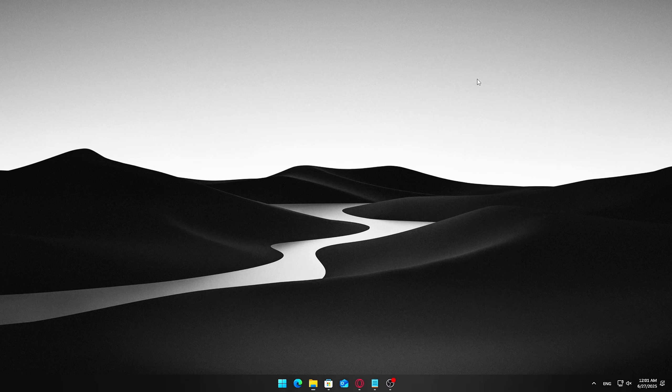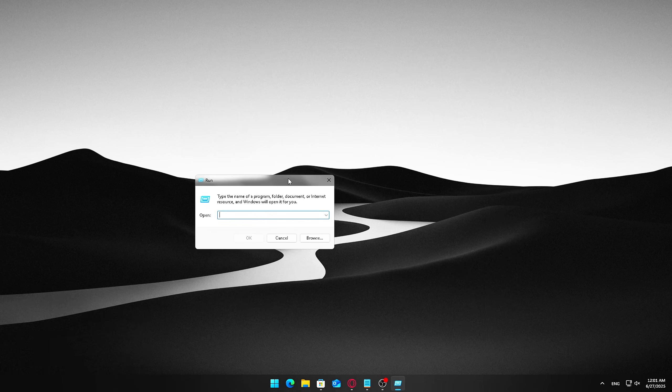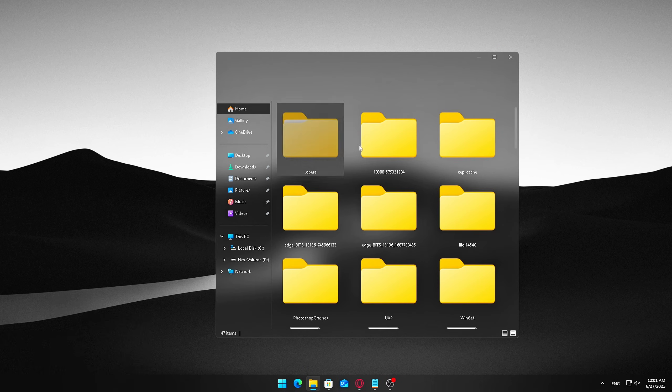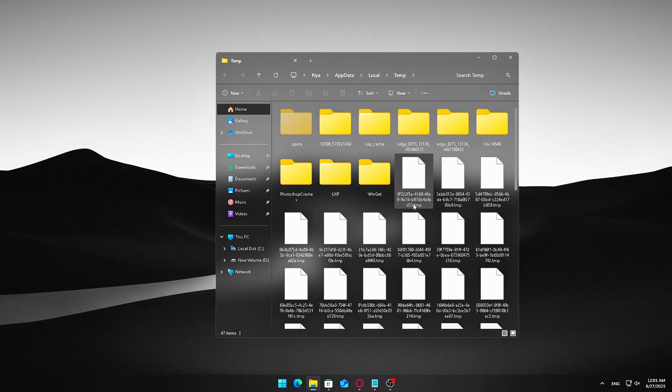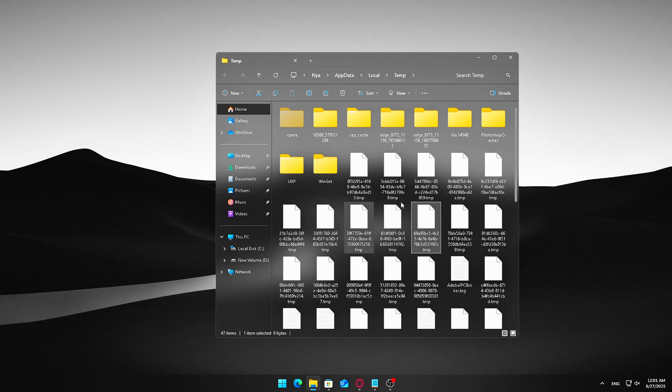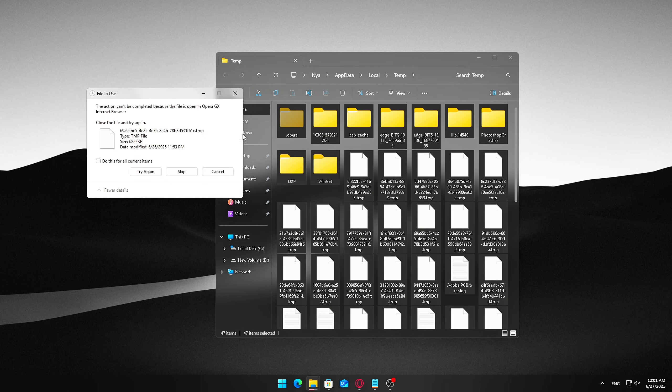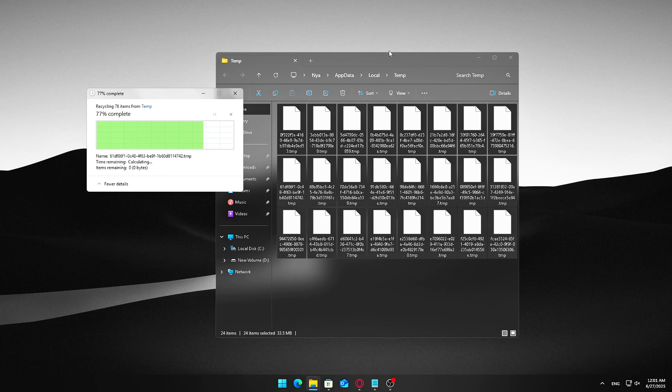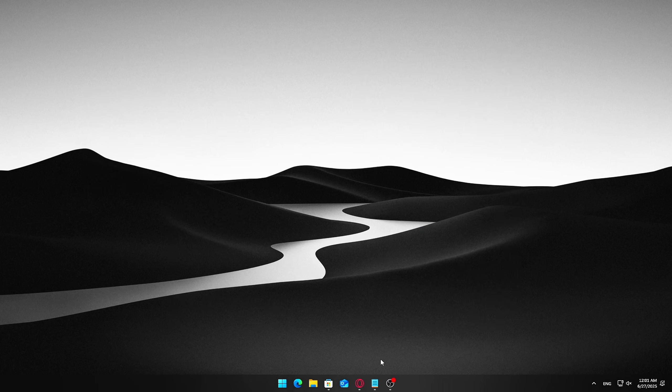This will open the folder where Windows stores temporary files. Once inside the Temp Folder, press Ctrl plus A to select all files and folders. Press Delete on your keyboard to remove everything. If any files are currently in use by the system or apps, you'll see a prompt, click Skip to ignore those files and continue deleting the rest.